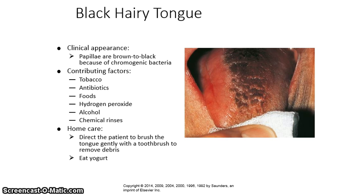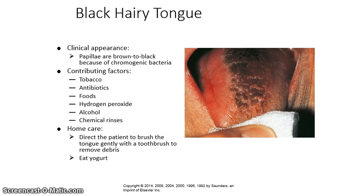Black hairy tongue is yellowish to brown to black because of chromogenic bacteria. Contributing factors include antibiotics, tobacco, certain foods, hydrogen peroxide, alcohol, and chemical rinses. For home care, direct the patient to brush the tongue gently with a toothbrush to remove debris, and again, advise eating yogurt.